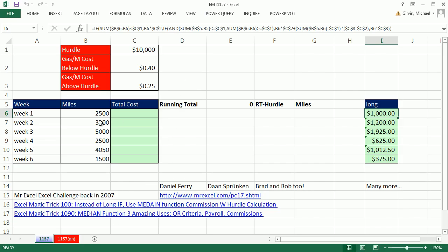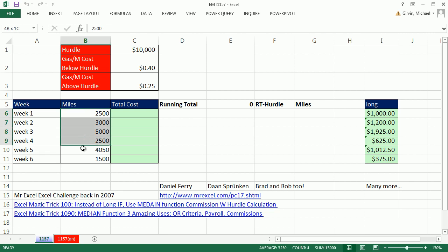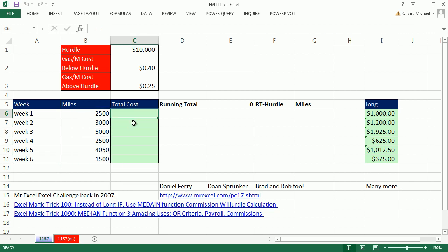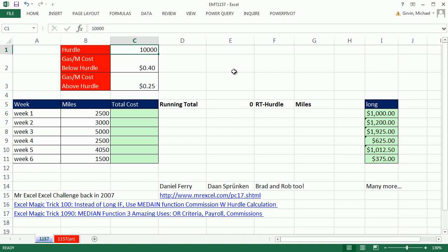In this video, we're tracking miles and we need to figure out the costs per mile. Here's the deal. We have a hurdle. That's not dollars. That's actual miles. The hurdle is 10,000 miles. Everything before 10,000 is charged $0.40, but everything after 10,000 is $0.25.